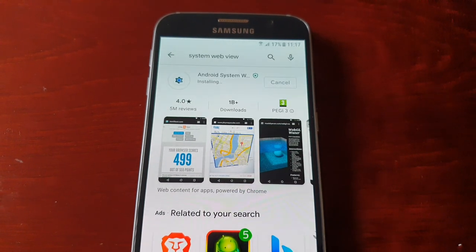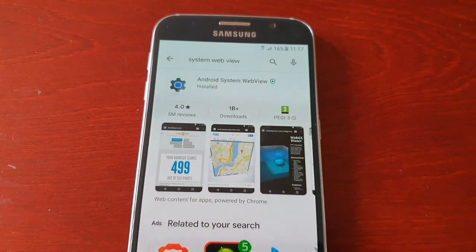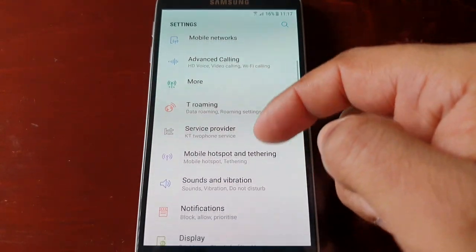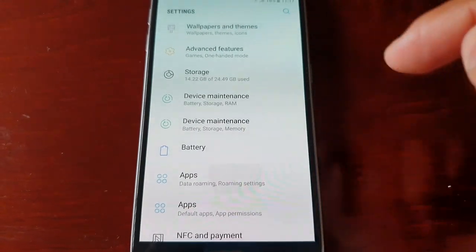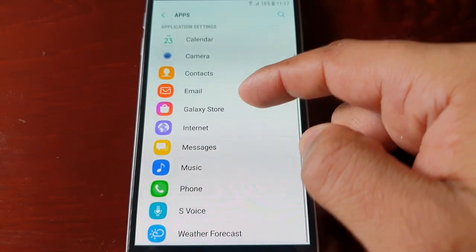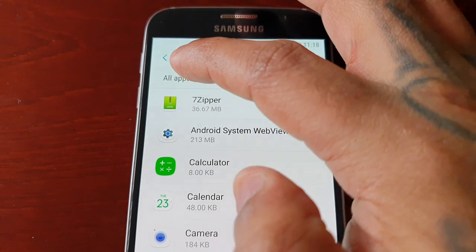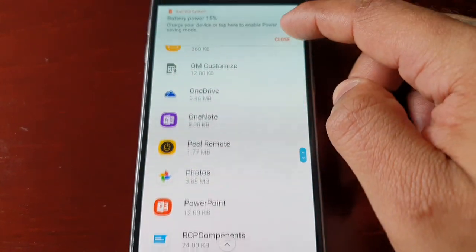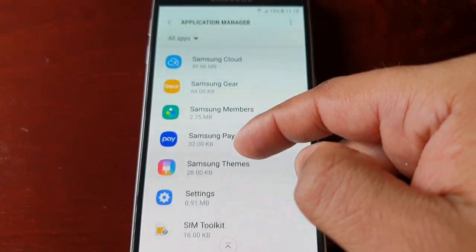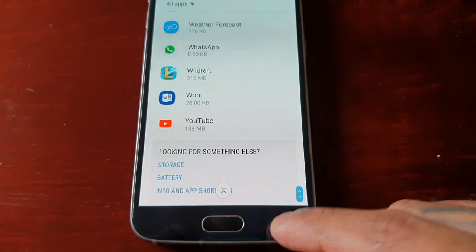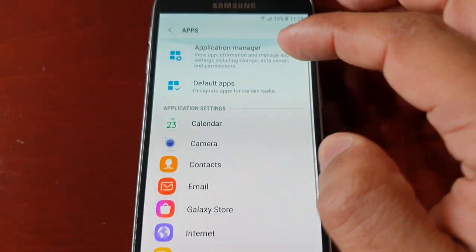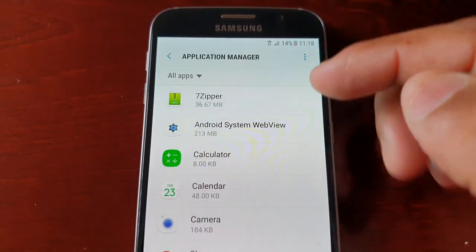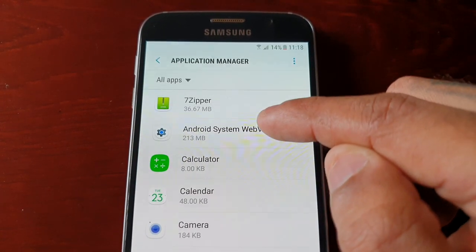Now go back to Settings, go back into Apps, and select Application Manager. Select to show all apps, then scroll down to locate System WebView. I scrolled past it — here it is. Just find Android System WebView.